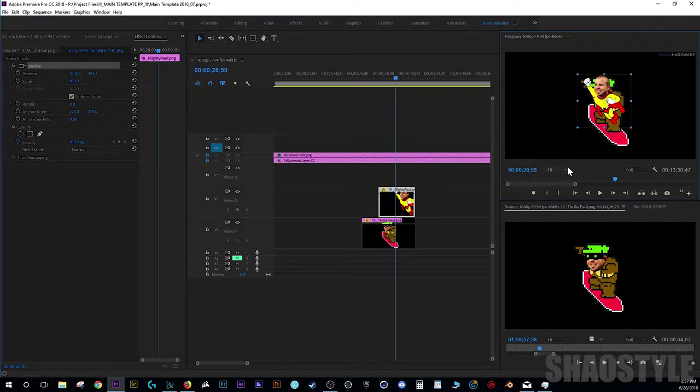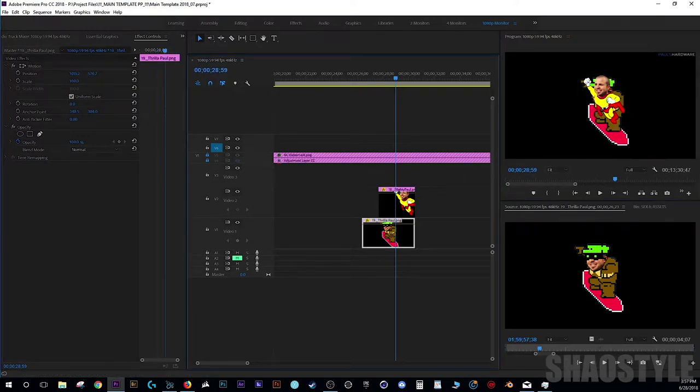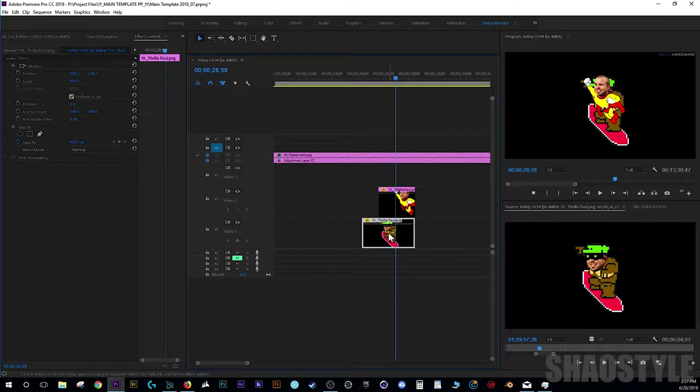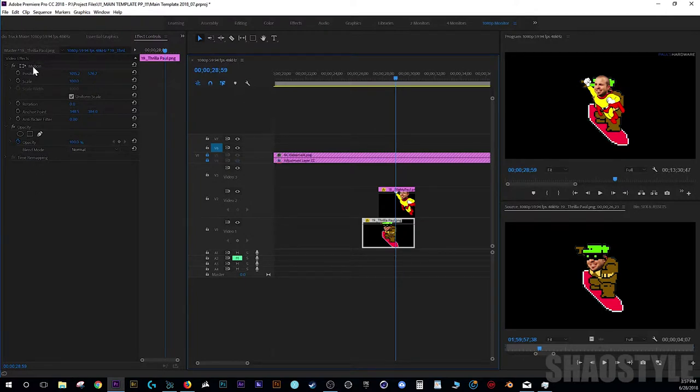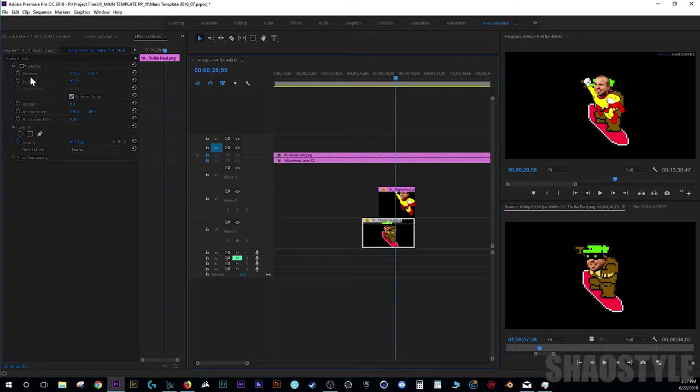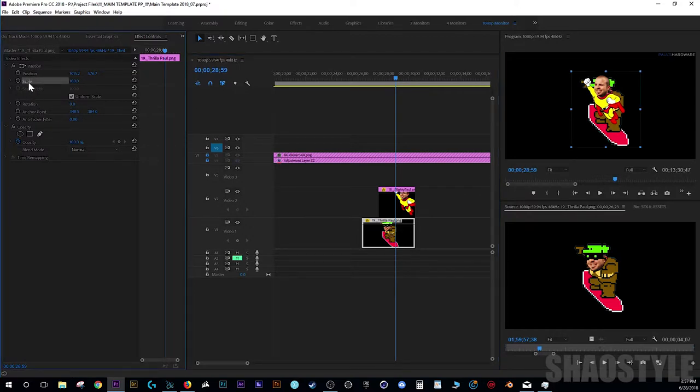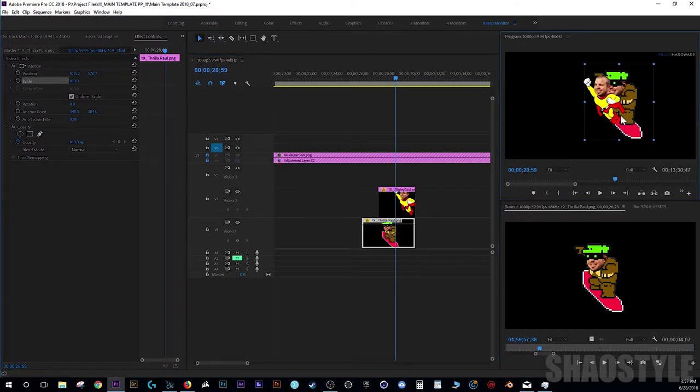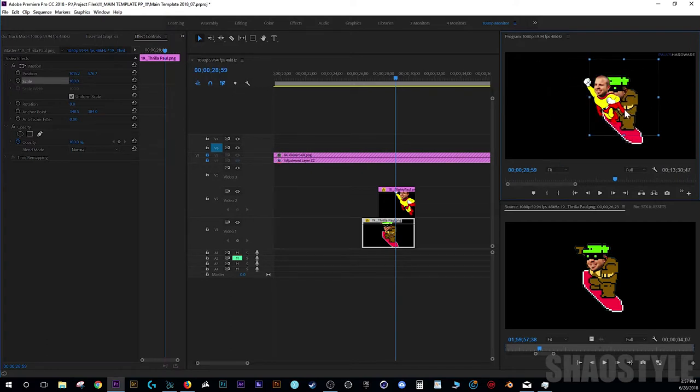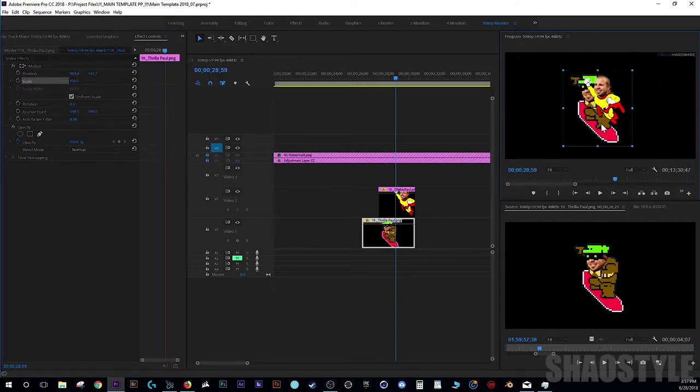So messing around, the simplest solution I figured out is: select the clip you want, then go here in the effects area. You can click either Motion, or any one of these—Position, Scale, Rotation, Anchor Point, or Anti-flicker. Doesn't matter.